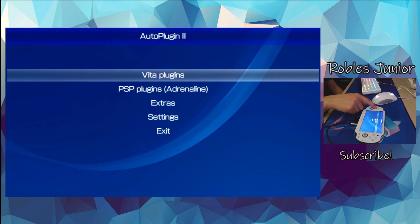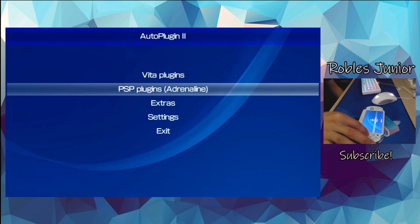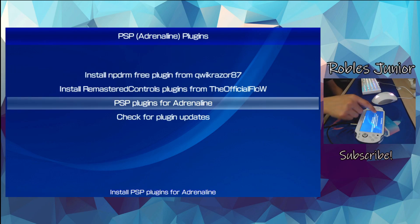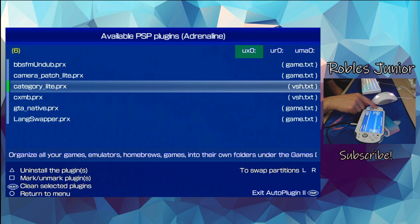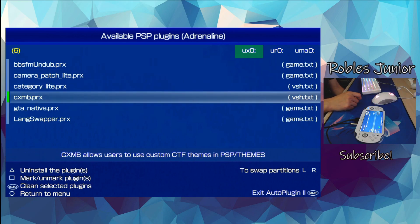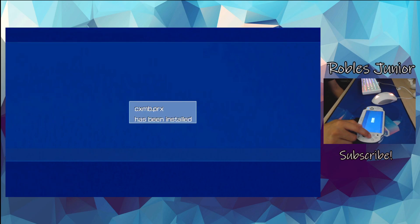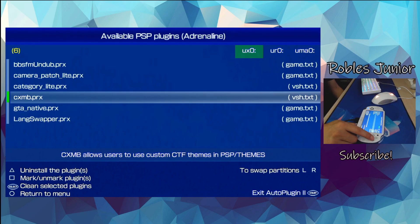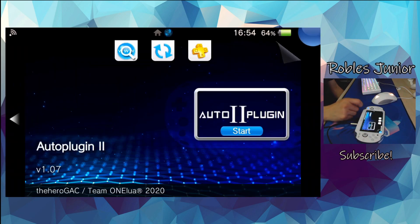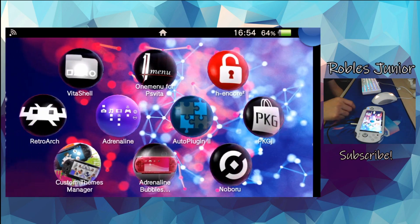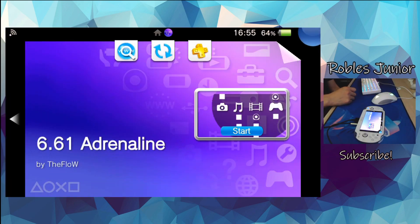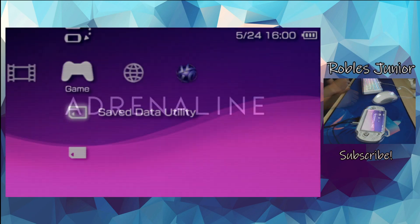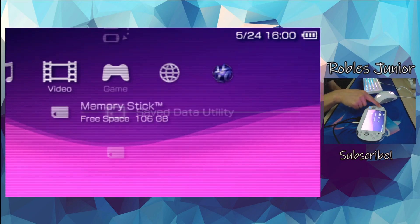Go down to PSP plugins for Adrenaline. We want to install the cxmb.prx plugin, so press X to install. There we go. Press Start to exit Auto Plugins.